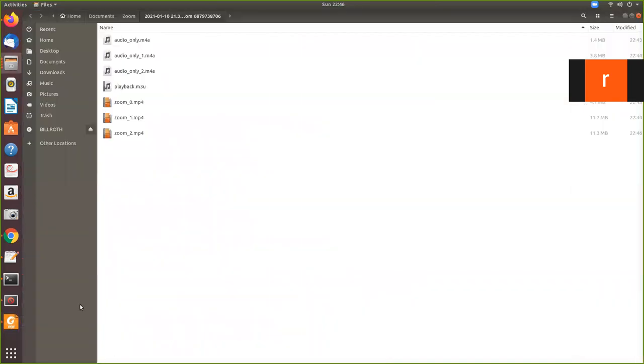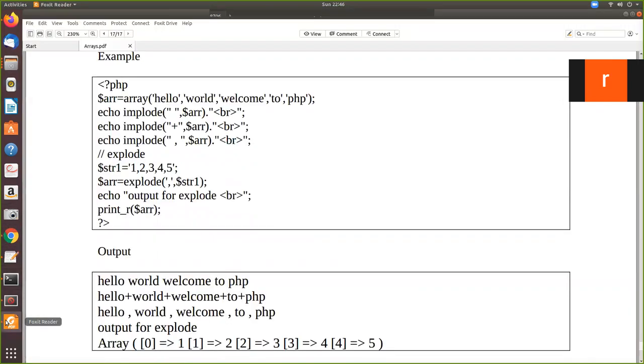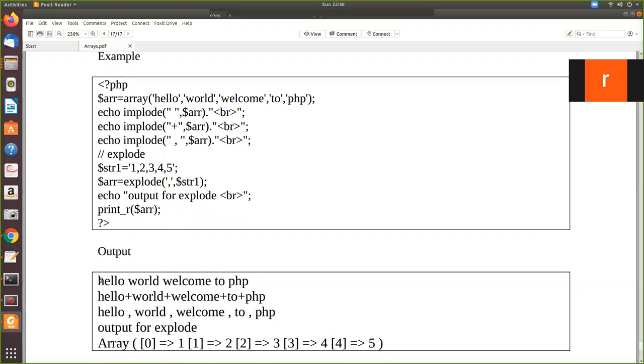See here. This is the output. Hello. This hello is printed. This implode creates a string from these array elements. Hello with the space, again this word with the space, welcome space to space PHP, basically. The whole thing is considered as a string, which means these are all separate array elements in this dollar ARR. They are converted into a string with separator as space.